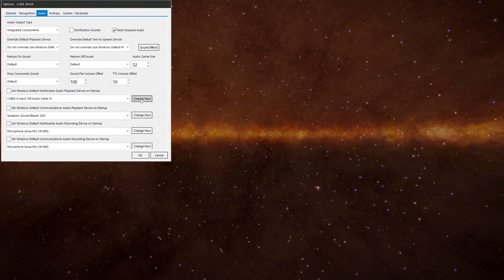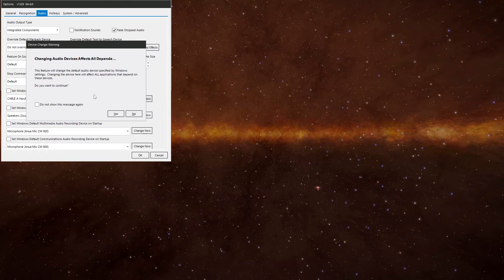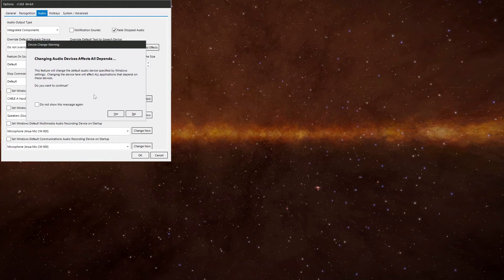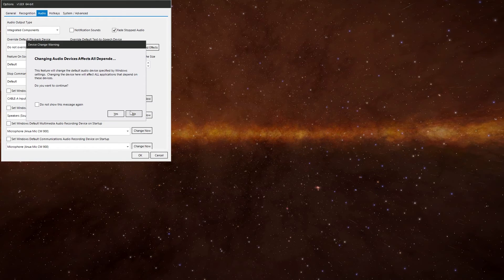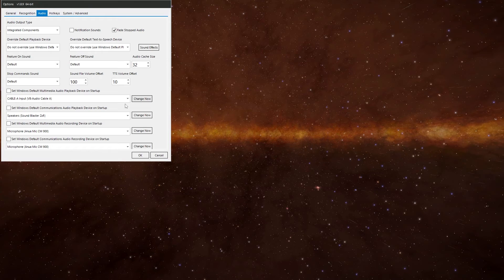If I say change this one here, and it did change now. As it says there on the warning, this feature will change the default audio device specified by Windows. Changing the device here will affect all applications depending on these devices. So unless you really need to mess around with it here, I wouldn't. You need to change it, change it in Windows directly. Don't change it in here. That's just my advice.